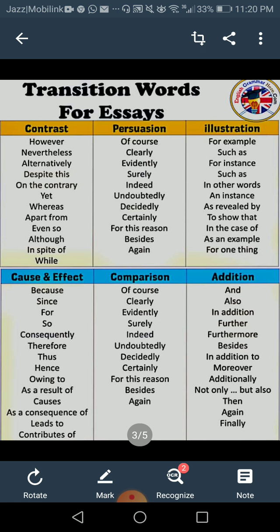Next, transitions for emphasis and persuasion — clearly, evidently, surely, indeed, undoubtedly, decidedly, certainly, for this reason. You use these when trying to convince someone that what you are saying is correct. For example: 'It is clearly stated in the paper that the government is trying to do something about inflation.' 'Surely you must know that.' Then illustration — used when giving examples: for example, such as, for instance, as revealed by, to show that, in the case of, as an example, for one thing. A comma always follows these.